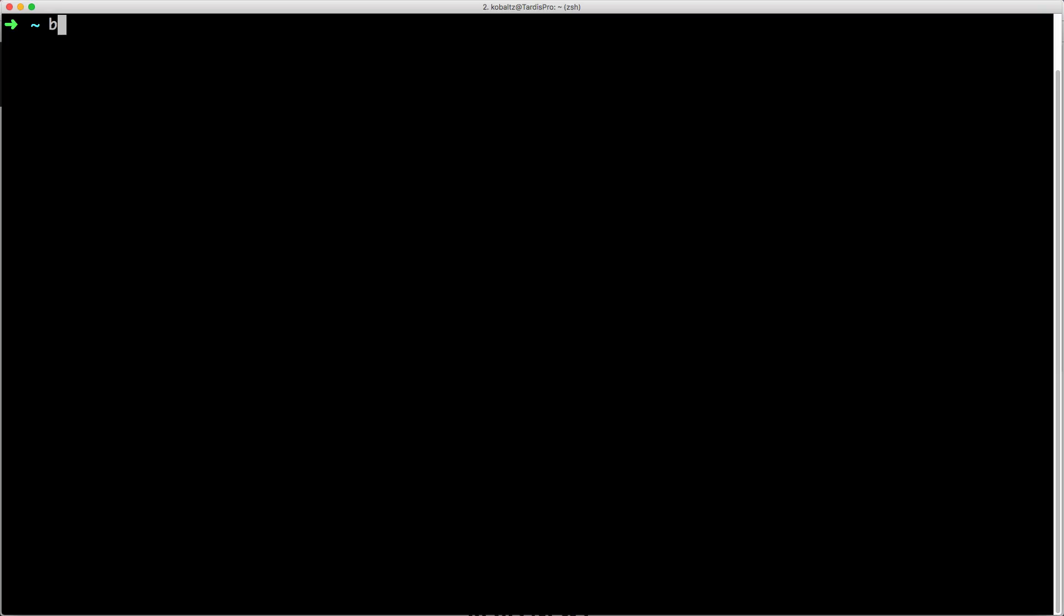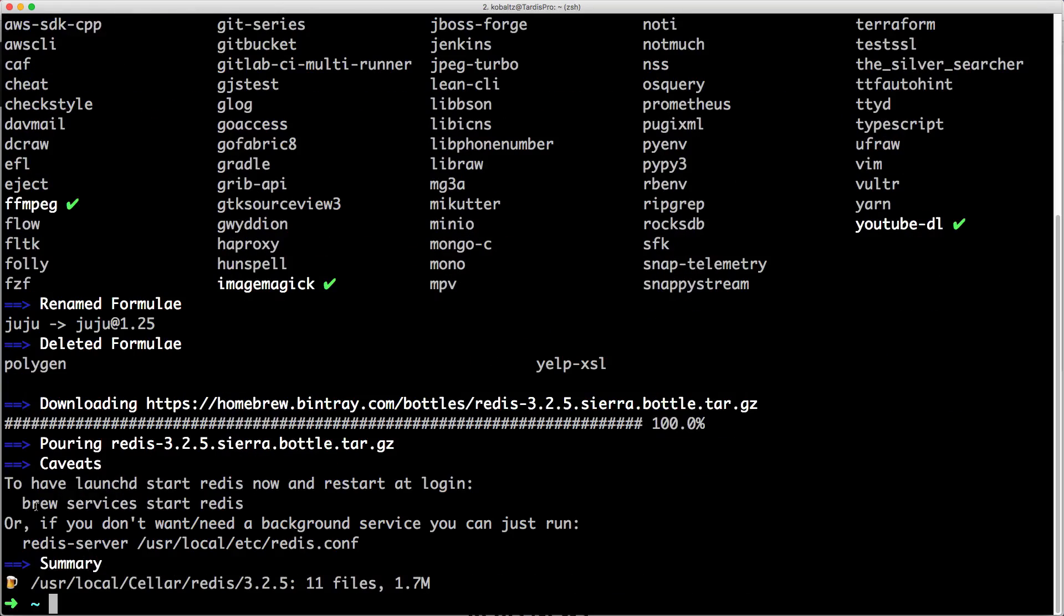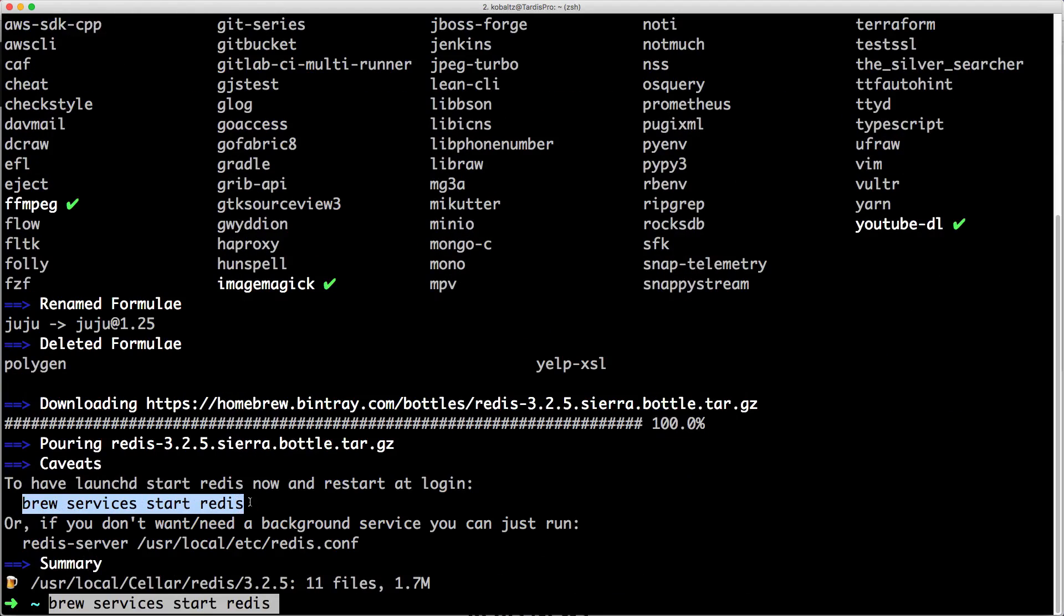On OS X, you can type brew install Redis and this will install the Redis server. And once it's installed, you can type brew services start Redis to start the Redis server right now and every time you log in.